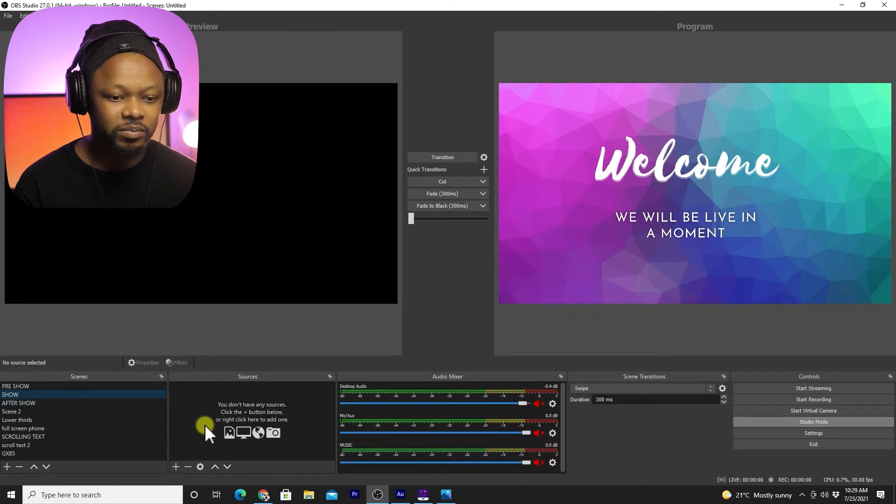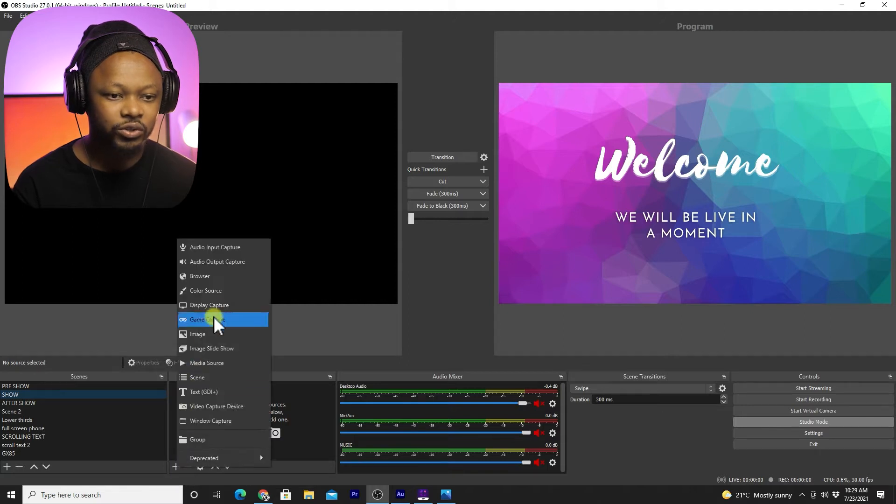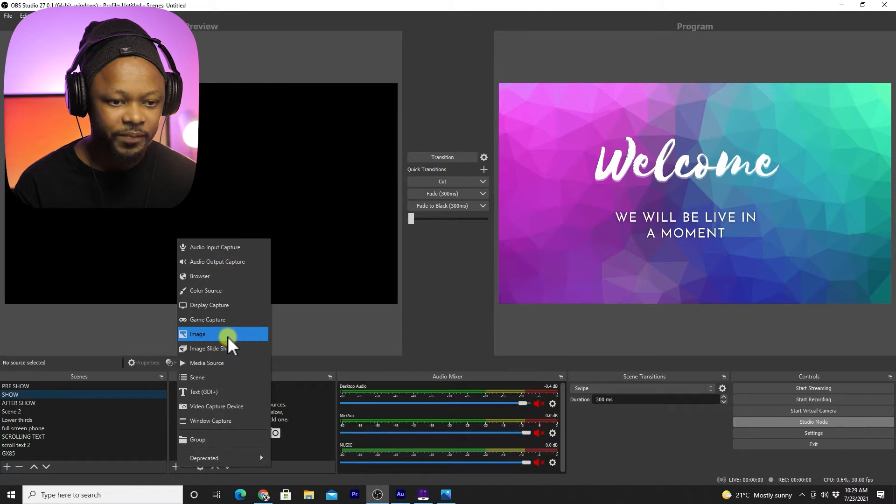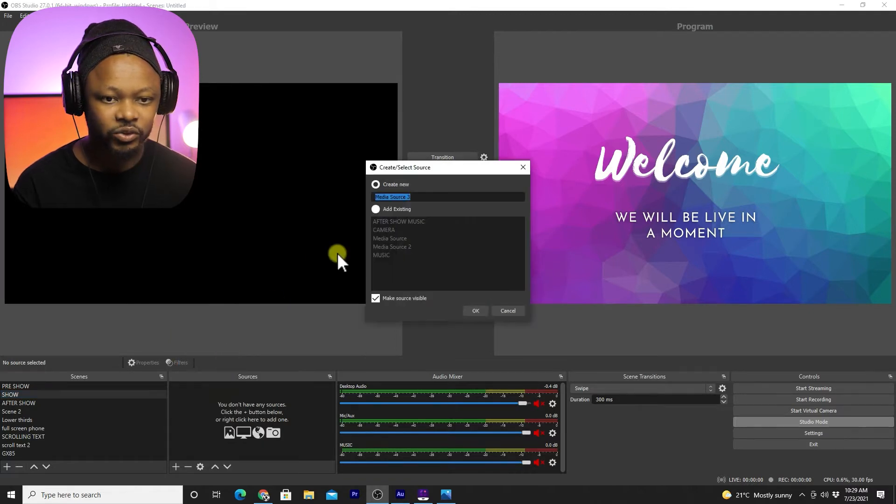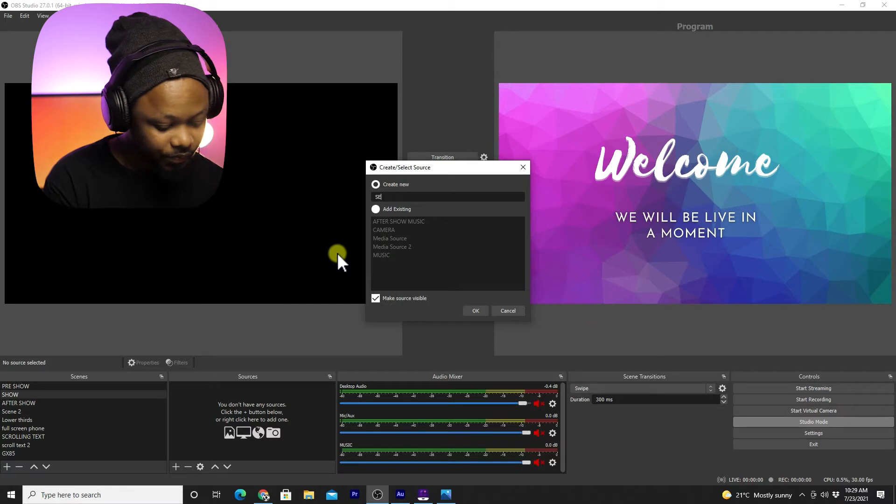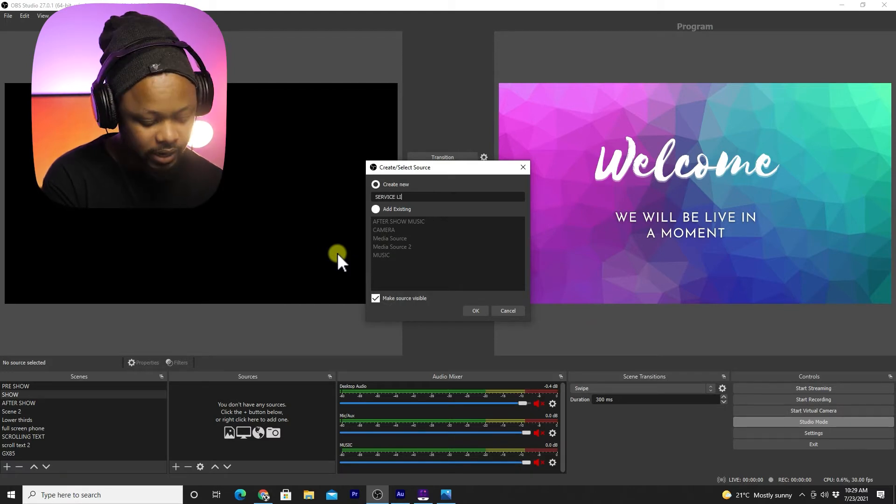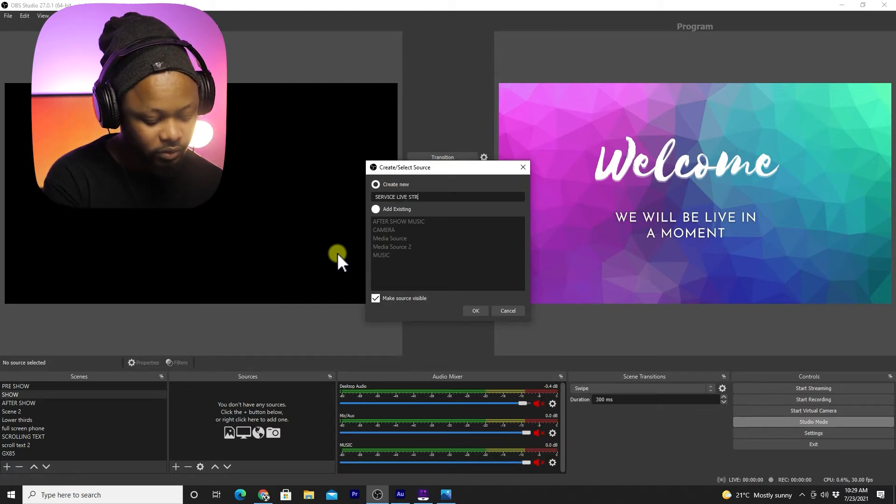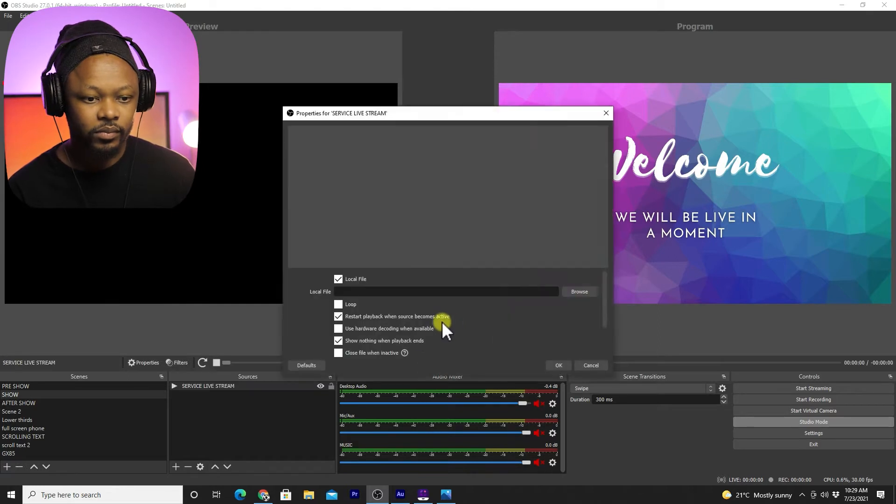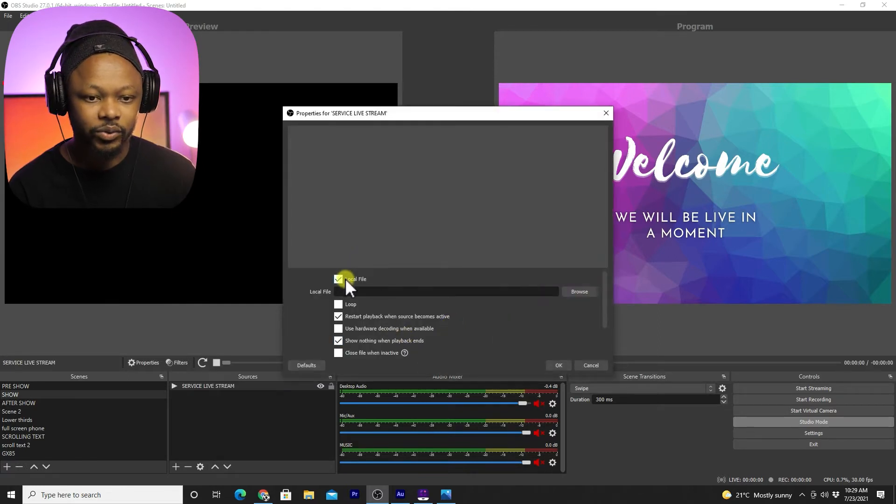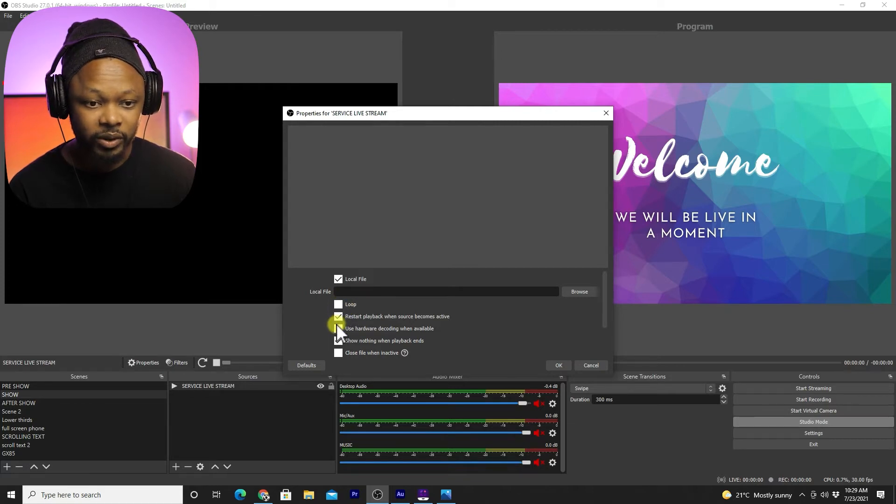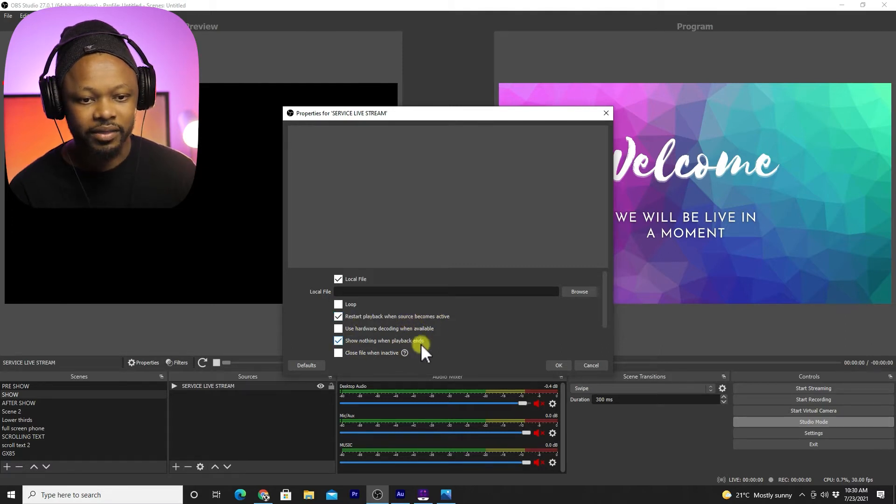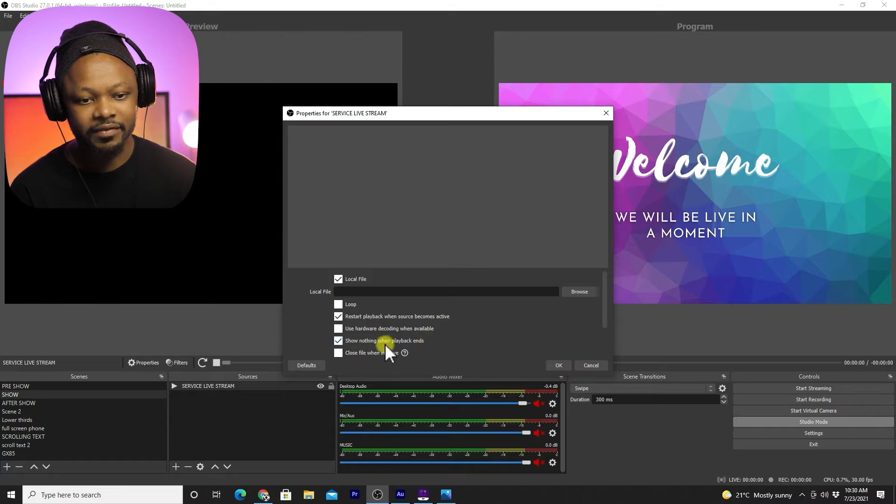This is the scene that we're going to use most of the time. I'm going to add a source which is going to be a media source, and we're going to call it service live stream. Make sure you don't check loop because you don't want it to loop. Make sure you have restart playback when source becomes active and show nothing when playback ends.